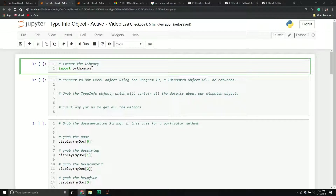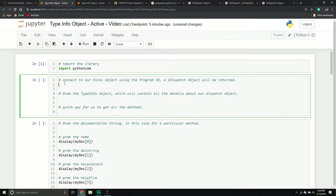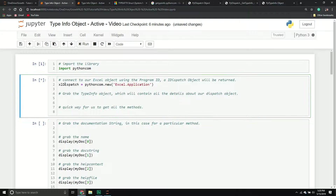The first thing we're going to do is import the Python COM library to get our dispatch interface. We'll create a new variable called excel_dispatch, set it equal to the Python COM module, call the new method, and pass through the program ID for our Excel application object. This returns a dispatch interface belonging to our Excel application, giving us a way to work with it.